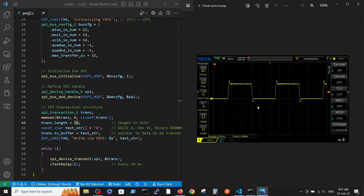Zooming in to the 200-nanosecond scale, we can see that each cycle is approximately 500 nanoseconds high and 500 nanoseconds low, totaling 1 microsecond per cycle - which corresponds exactly to our 1 MHz clock setting.